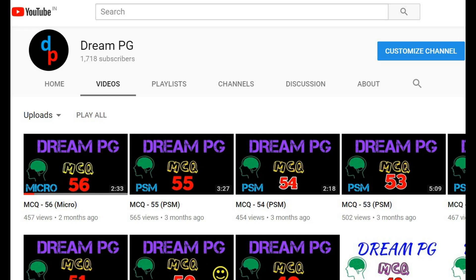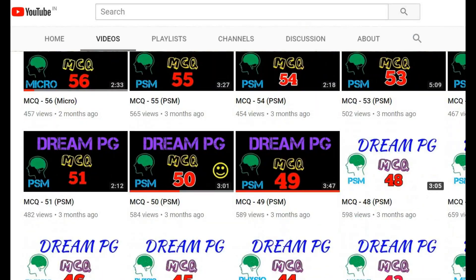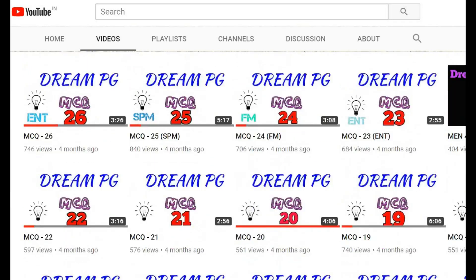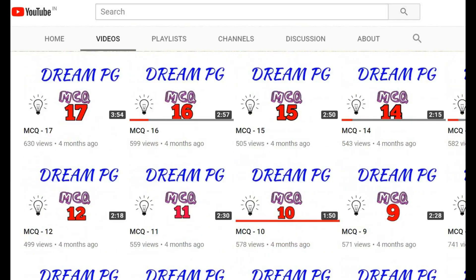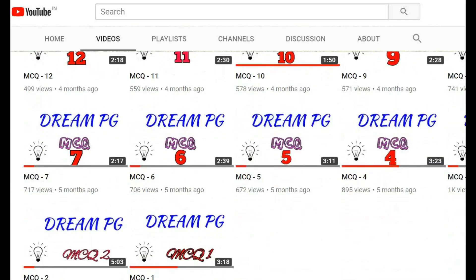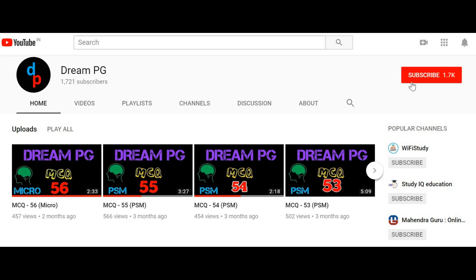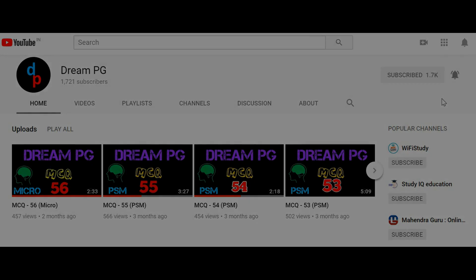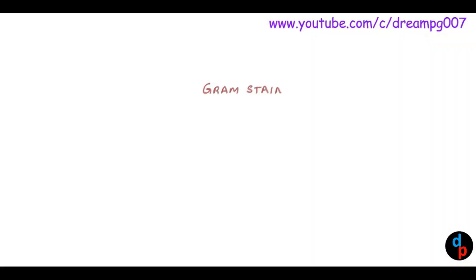Hello Friends! Welcome to DreamPG YouTube channel. This channel discusses high yielding and most repeatedly asked questions for those preparing for medical PG entrance. If you haven't subscribed to our channel so far, please do so and click the bell icon to receive notifications. Feel free to click the like button and share your comments.